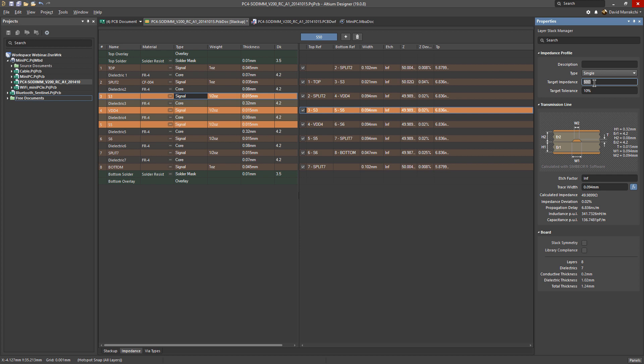Most designs will have some sort of constraint that would often dictate the impedance, such as 65 ohms for PCI. Typically, the value will range between 45 ohms and 90 ohms. We'll keep it at 50 ohms.